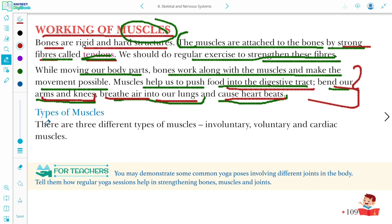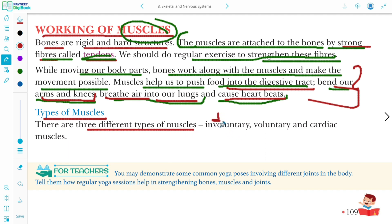There are three different types of muscles we will study. The first is involuntary muscle, the second is voluntary muscle, and the third is cardiac muscle.